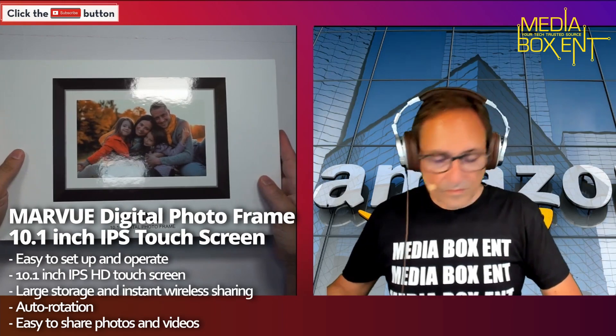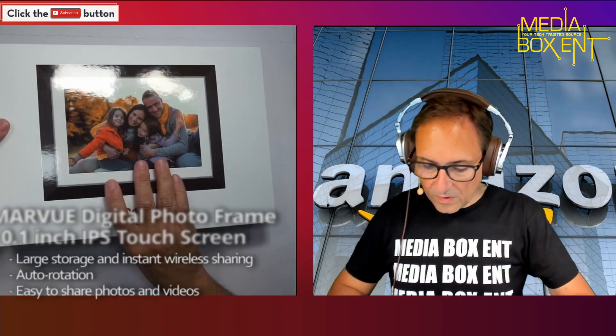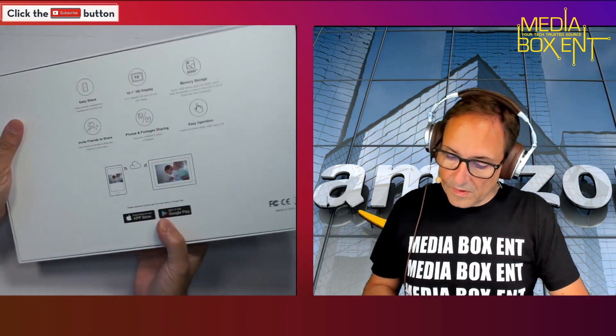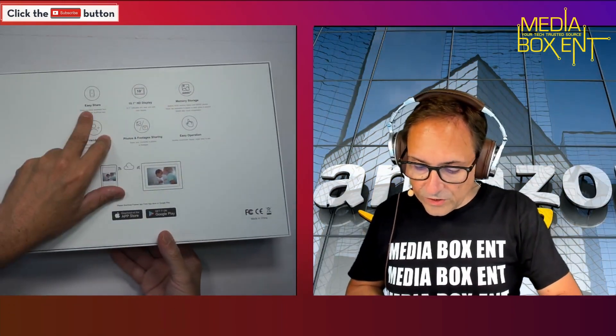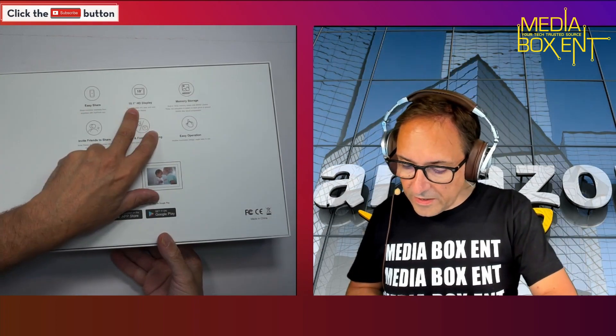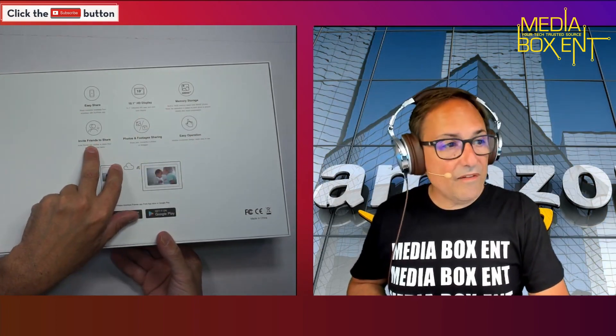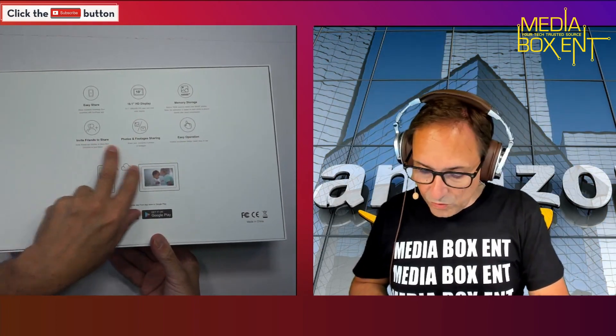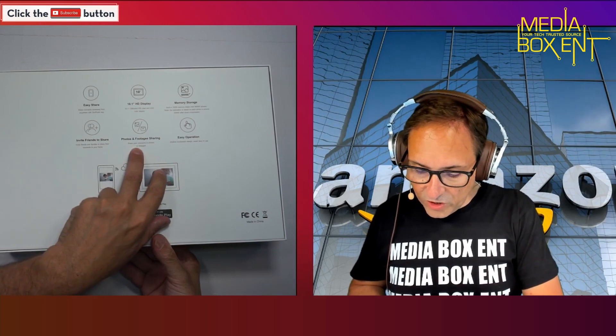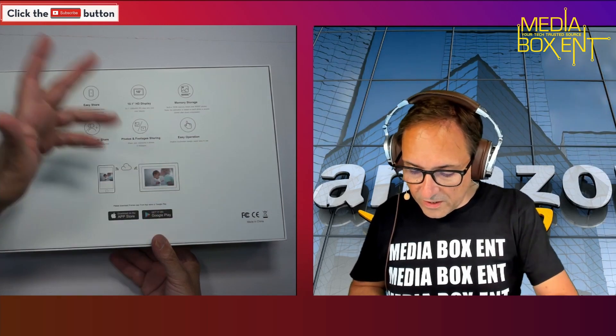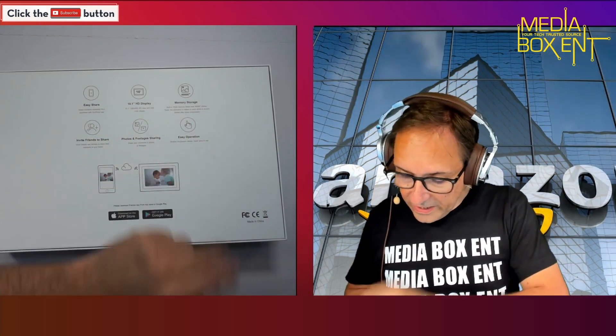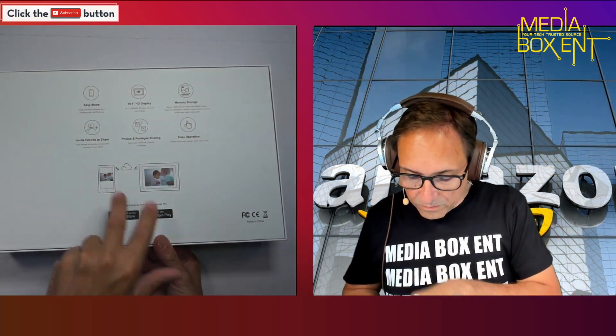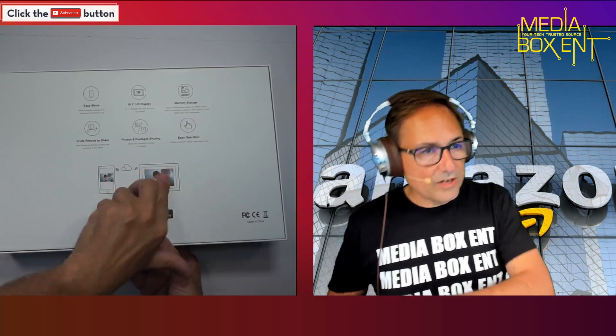Easy to use touchscreen display, built-in memory 16GB, also supports micro SD card, WiFi sharing, easy to share. Ten memory storage - invite a friend to share photos and videos. Easy to use from your phone right to the picture frame.